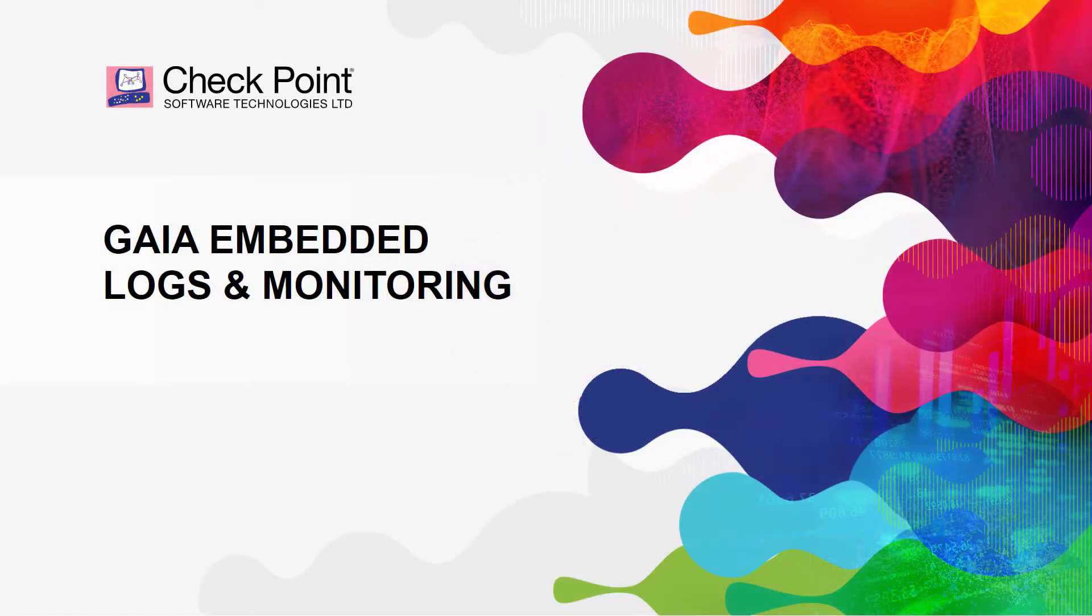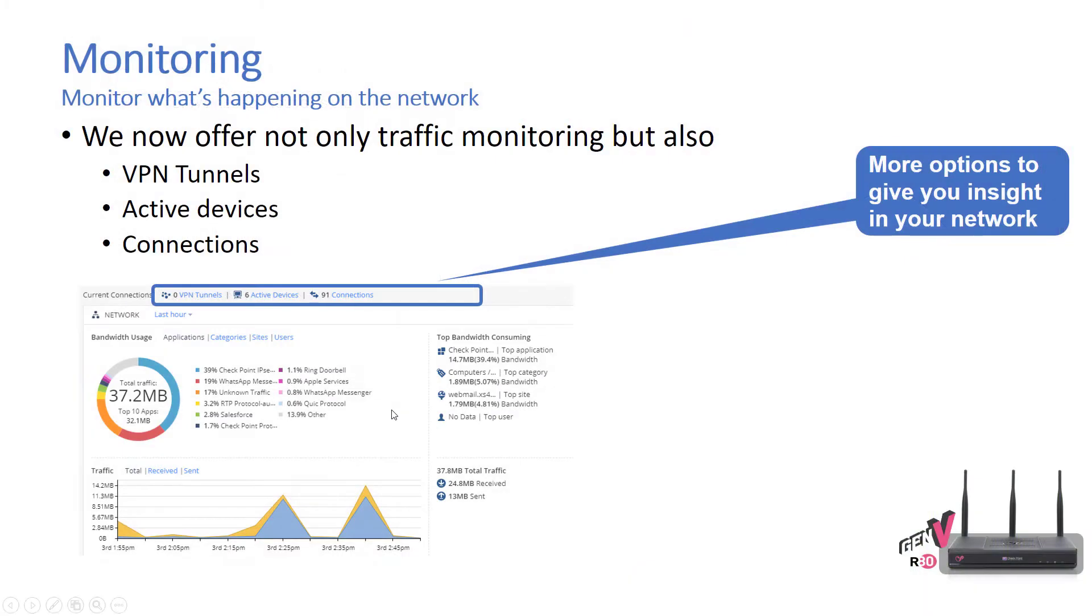In this module we're going to cover Gaia embedded features for logging and monitoring. Monitoring allows us to see what's happening on the network in addition to just traffic monitoring. We now also monitor VPN tunnels, active devices, and connections, allowing you to get more insights into what's actually happening.